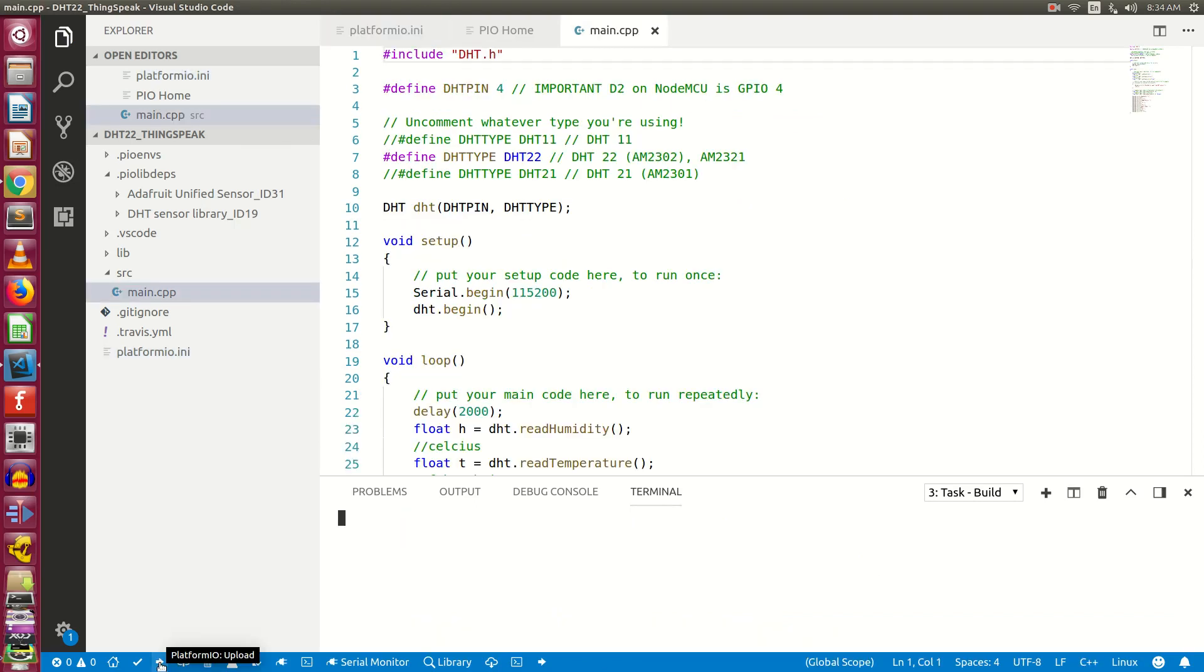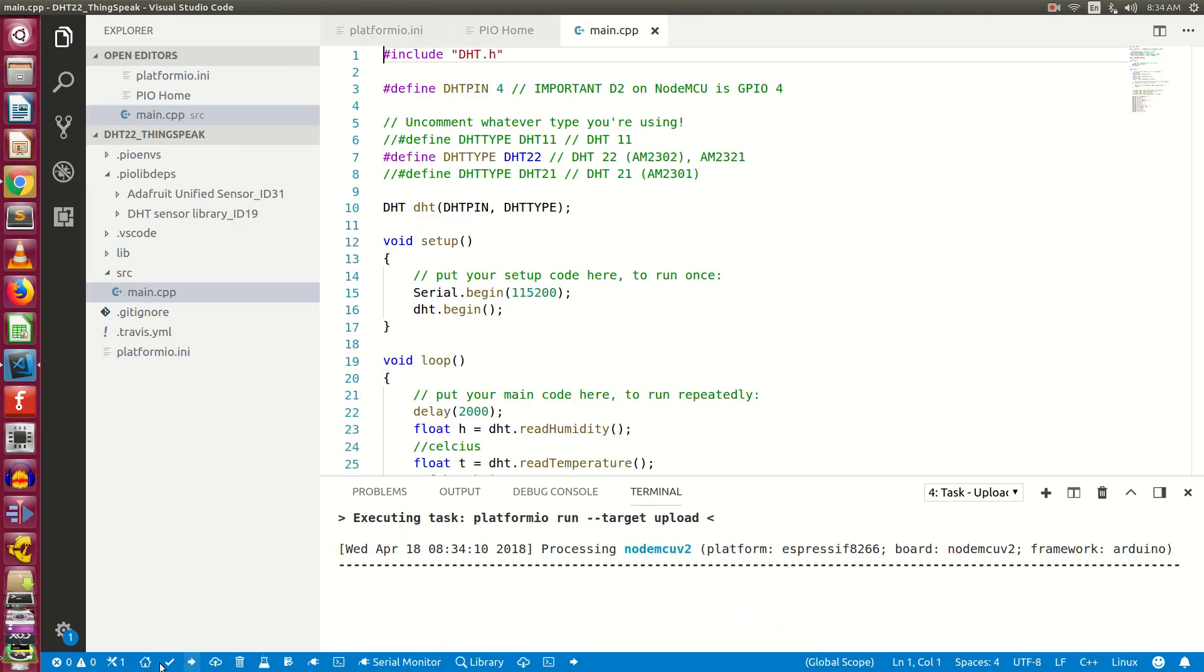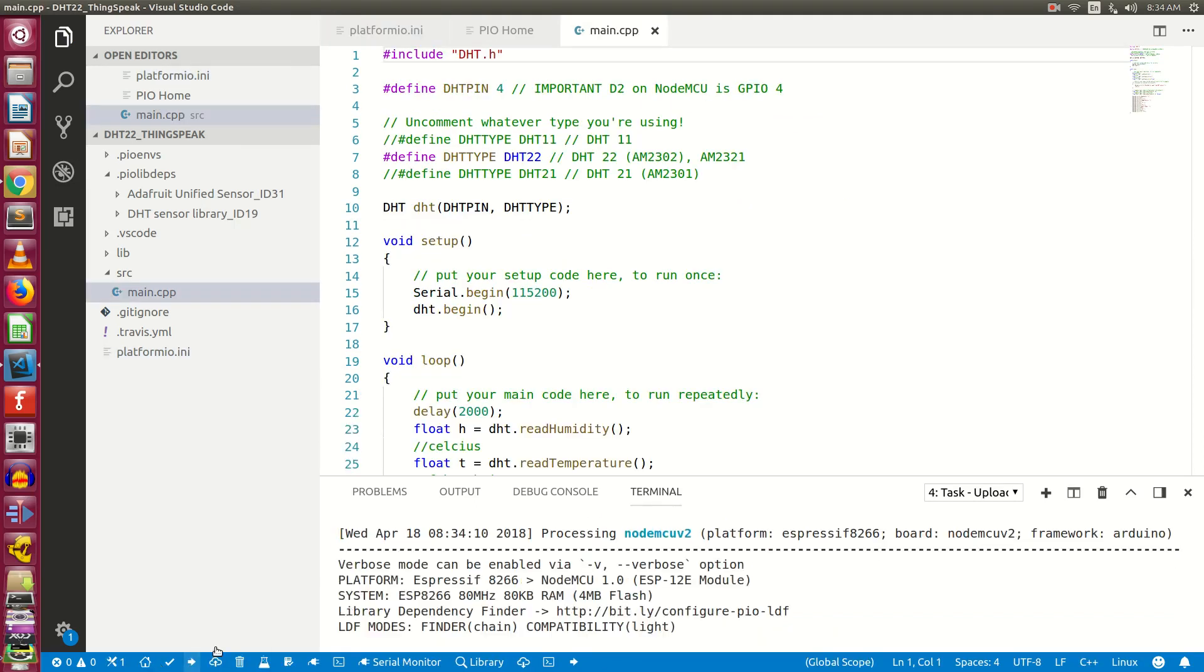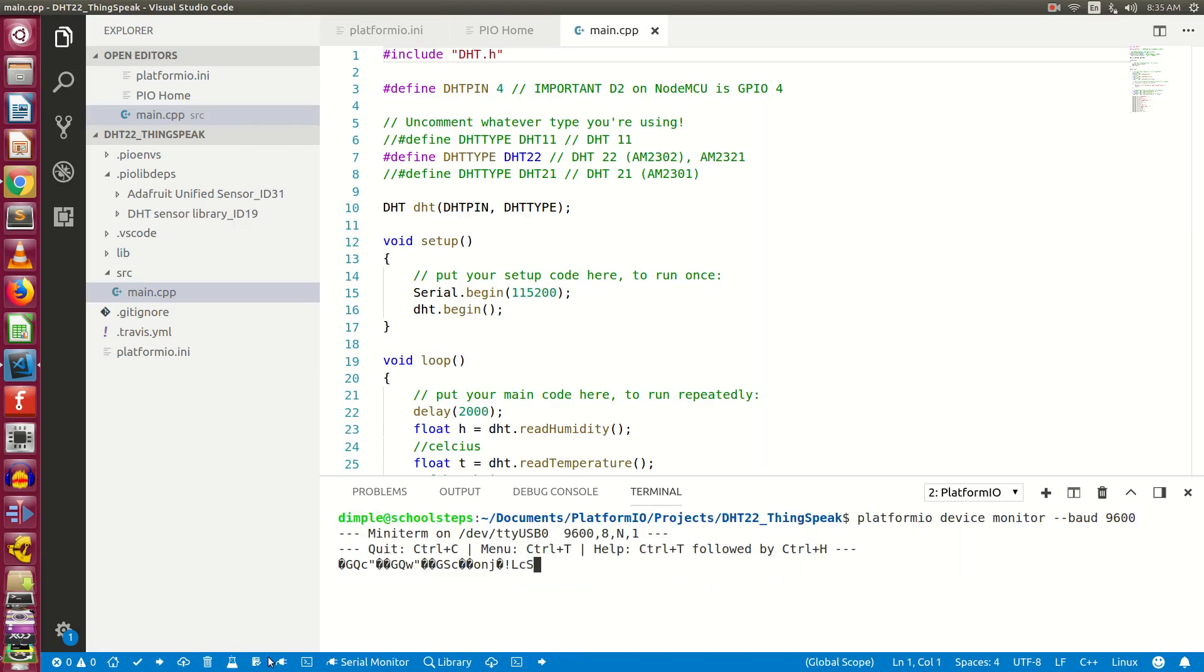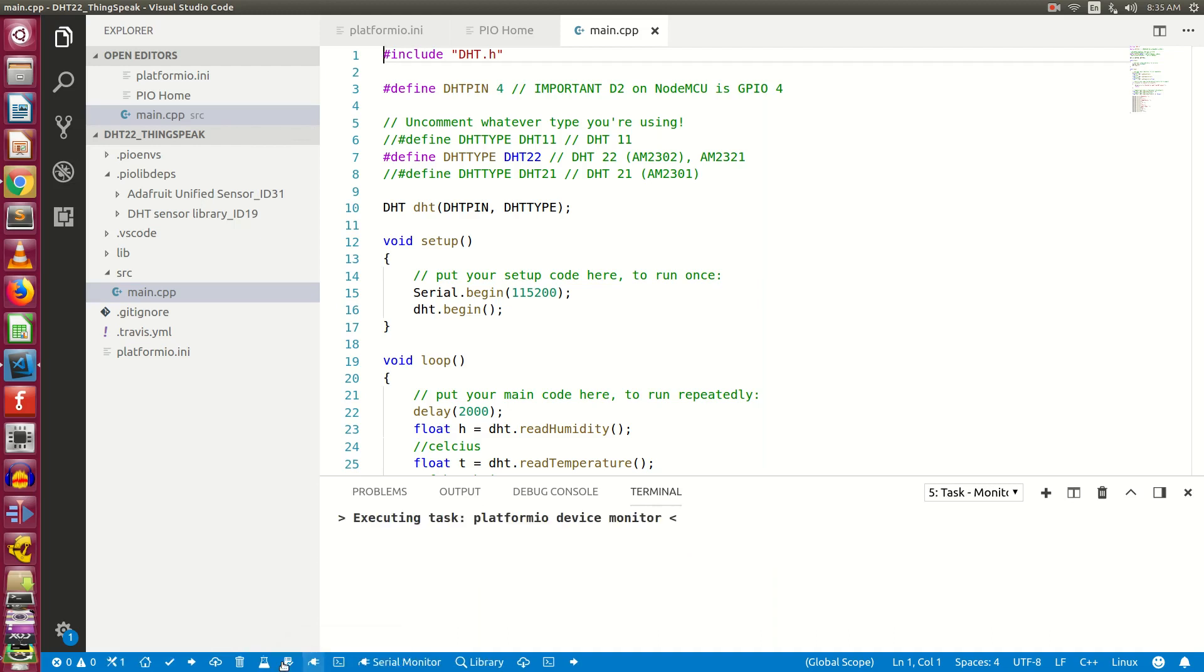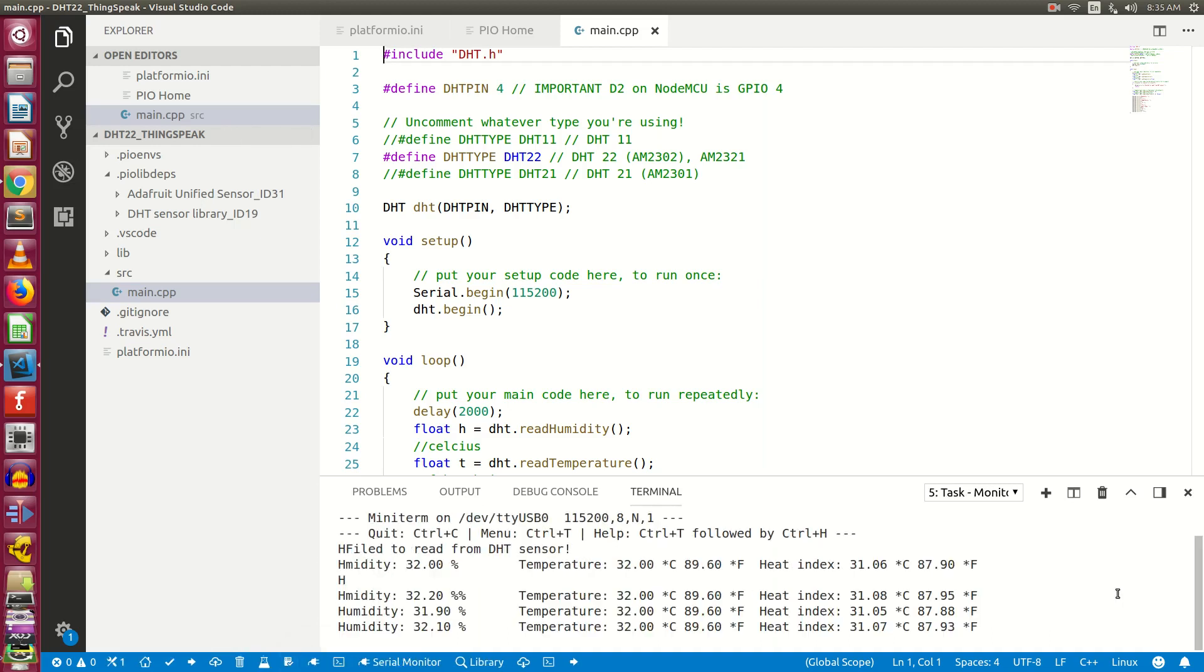Next, upload the program. You will see the success message. Now click on the serial monitor icon from the toolbar at the bottom and you will start seeing temperature and humidity values.